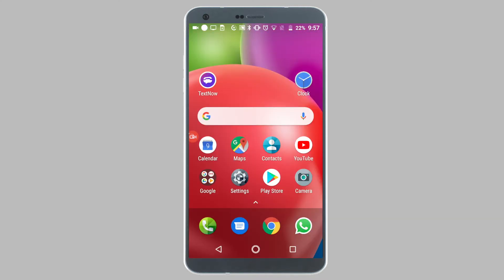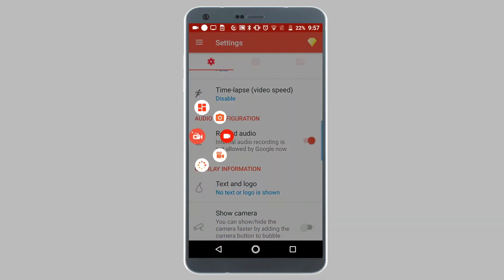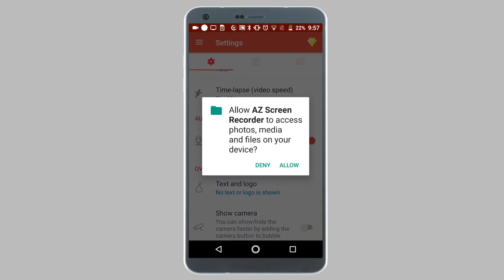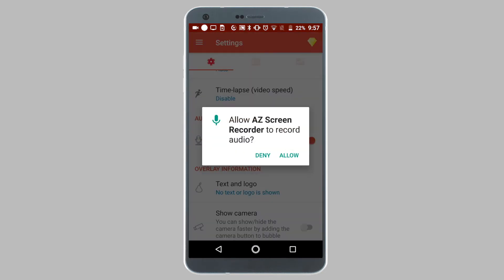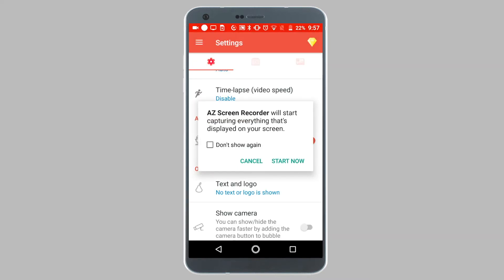To record IMO calls, simply open the AzScreenRecorder app. Tap on the record option. Tap on allow from the pop-up. Tap on allow from the pop-up once again. And tap on start now from the third pop-up.